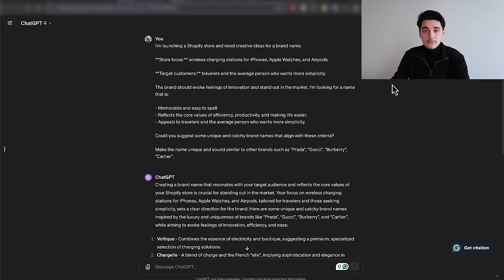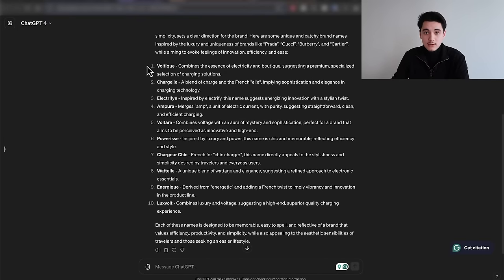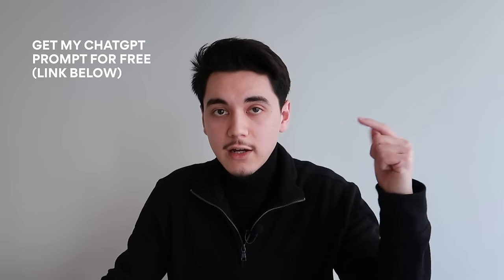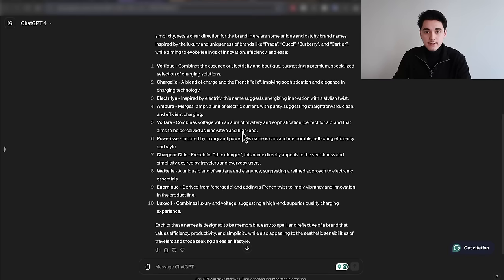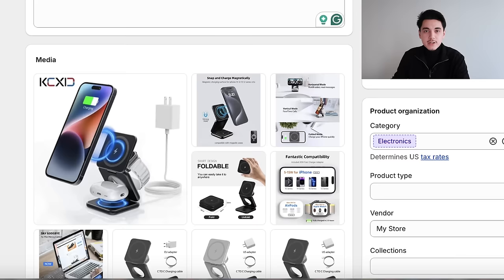Now we need to think of a good brand name. I've created a ChatGPT prompt — available free in the description — where you enter your product details, niche, and target demographic, and it gives you a list of 10 unique brand names. I try to make mine sound like a luxury brand, but I also have a secondary prompt for something more general. For this video I'm going to be choosing the name 'Volterra' as the brand name for this product.